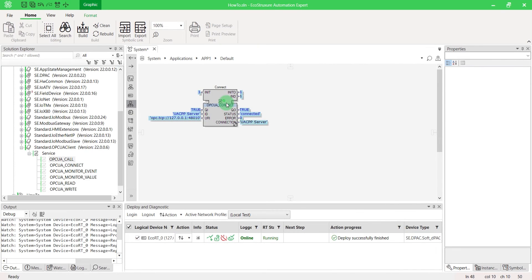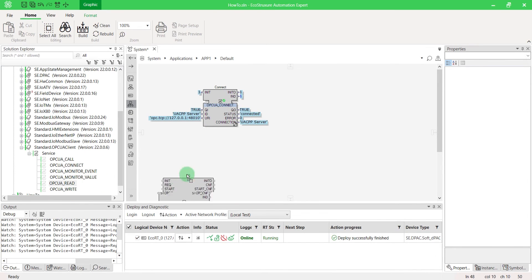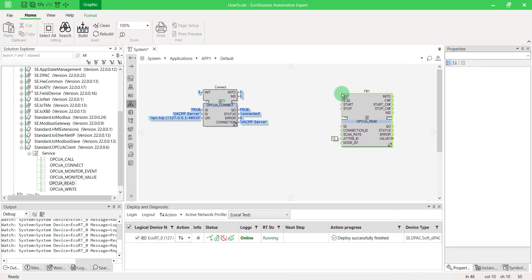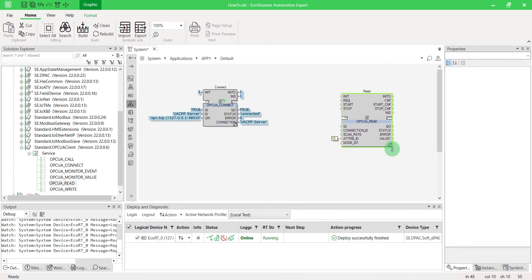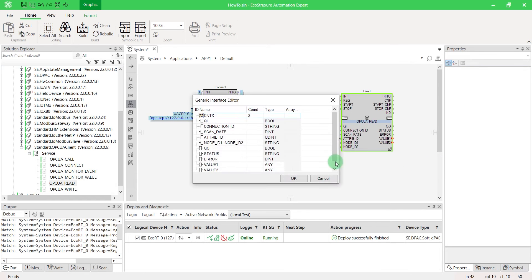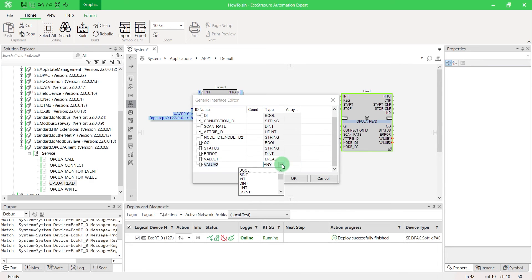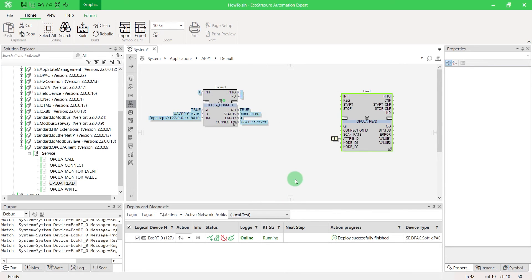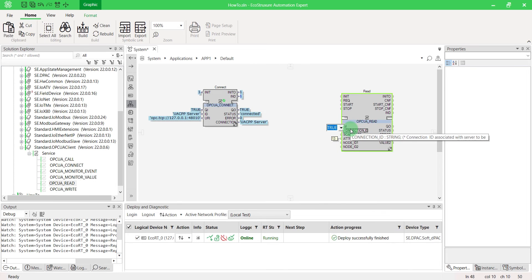Let's read some variables thanks to OPCUA Read function block. You can extend the block to read and configure multiple value types. In this example, we'll read two long reel corresponding to the furnace's temperature and to the furnace's temperature set point. Set the QI at True. Enter the connection ID.